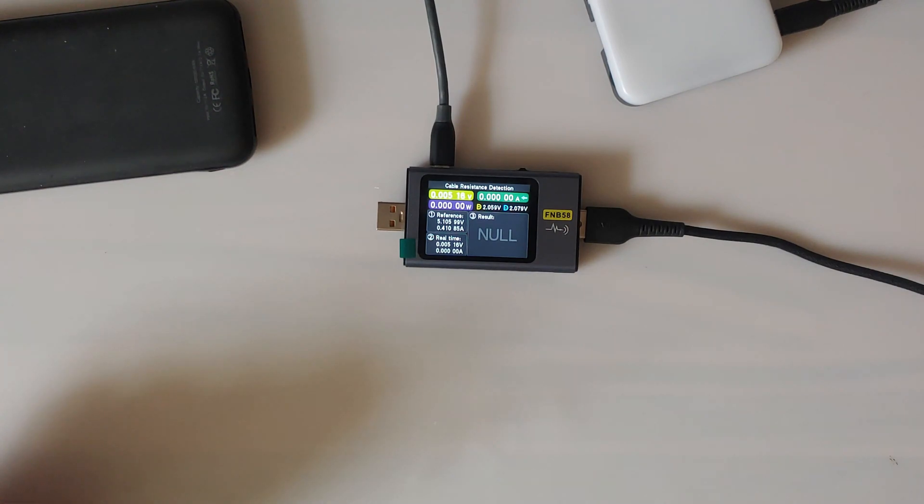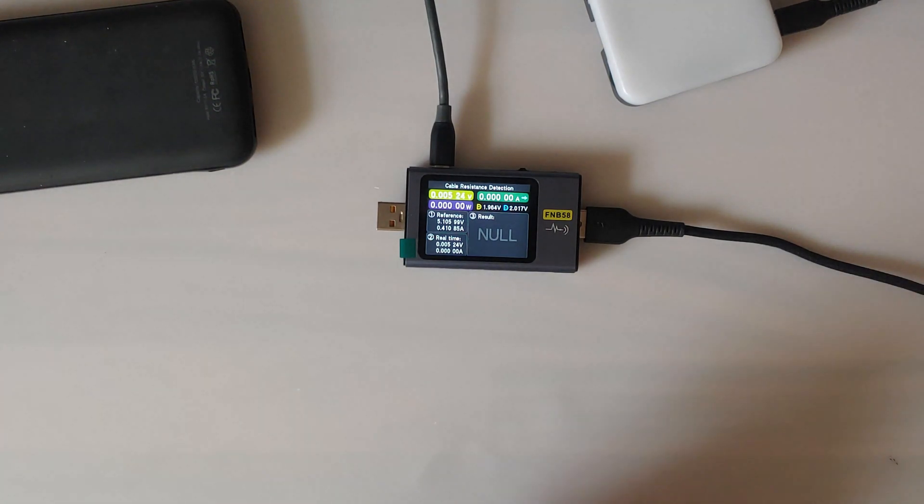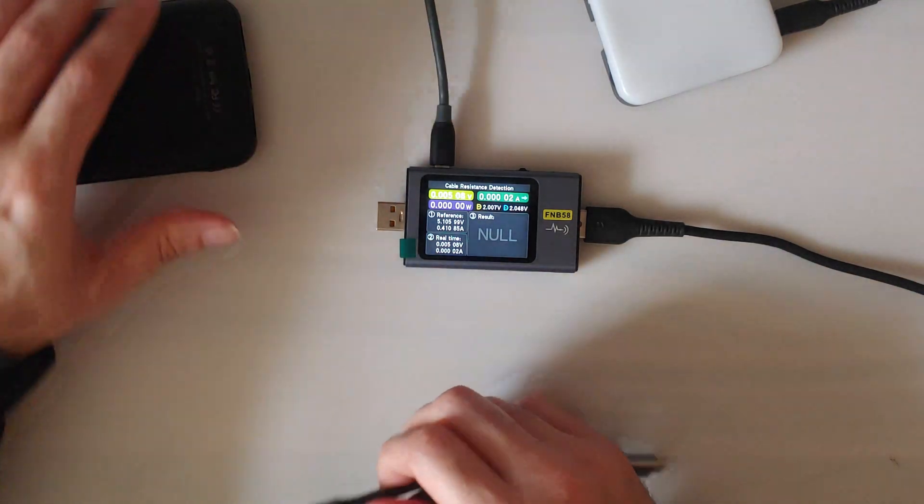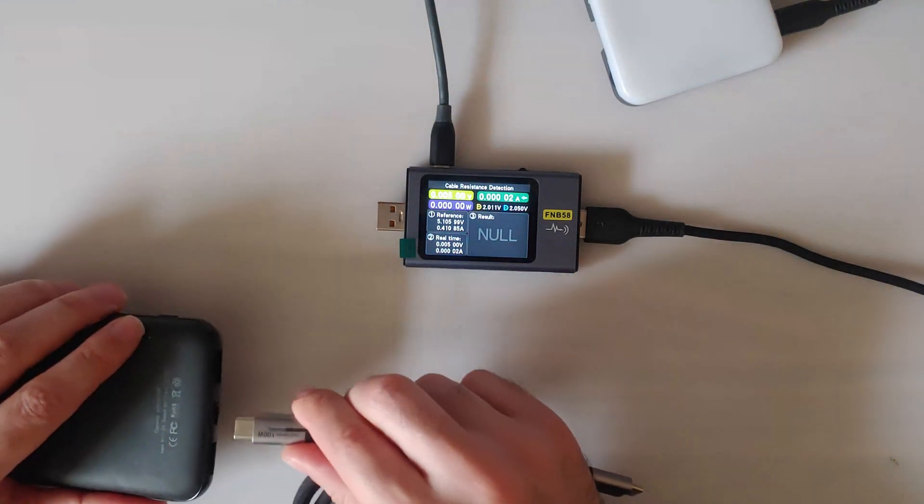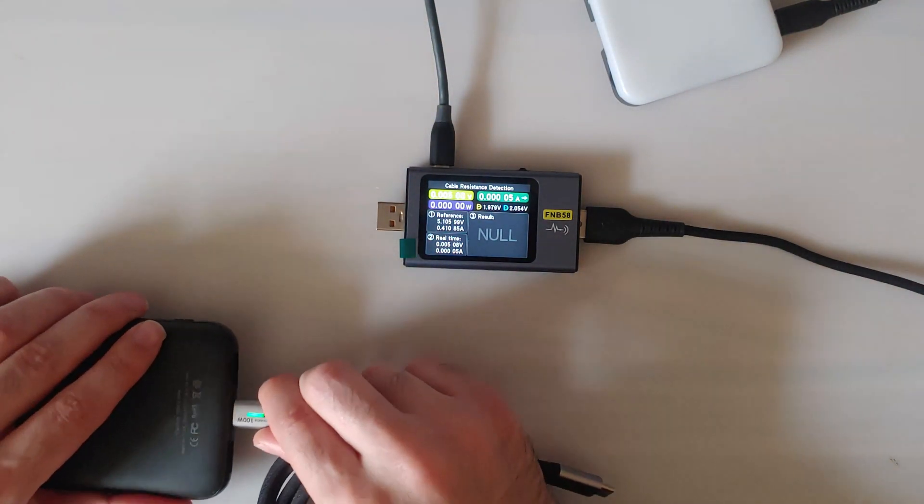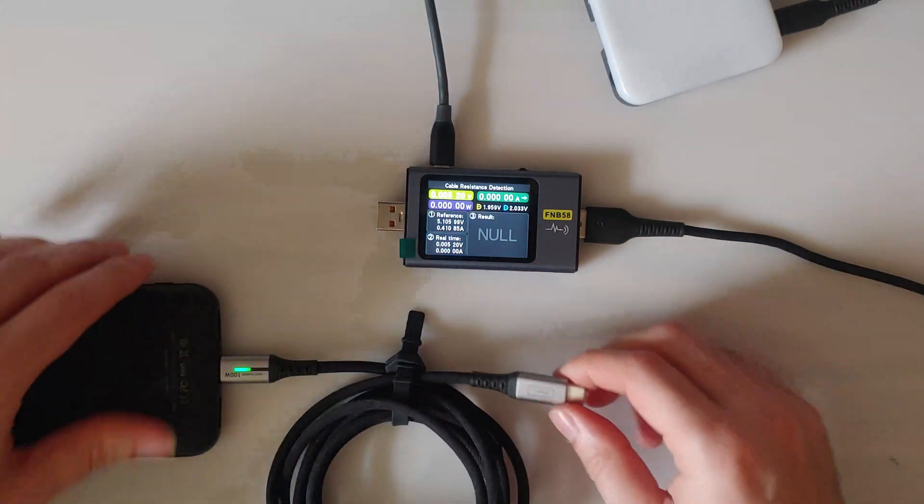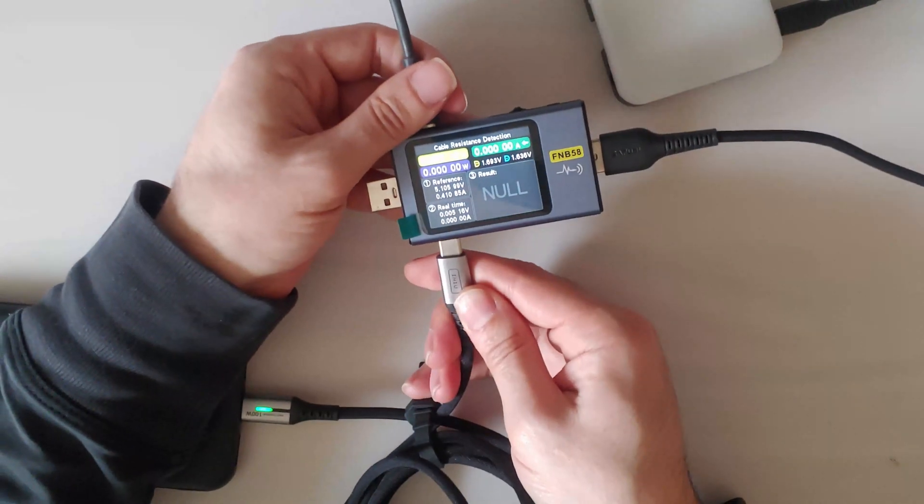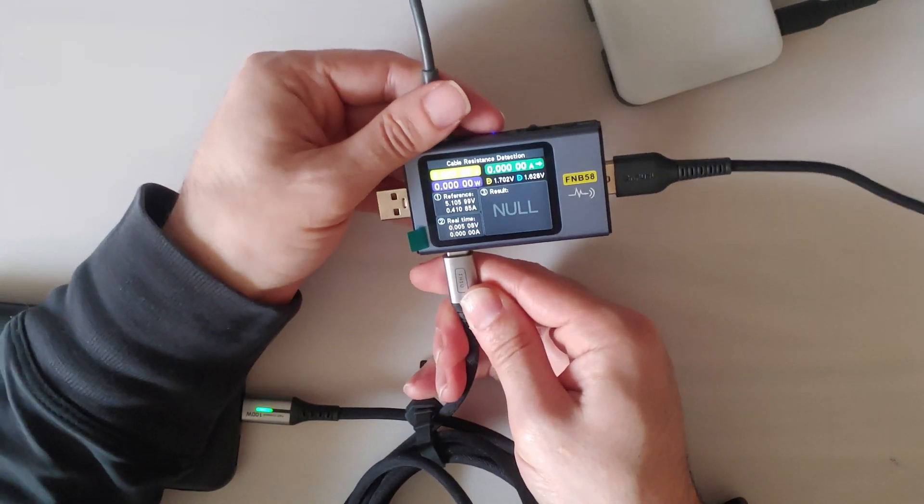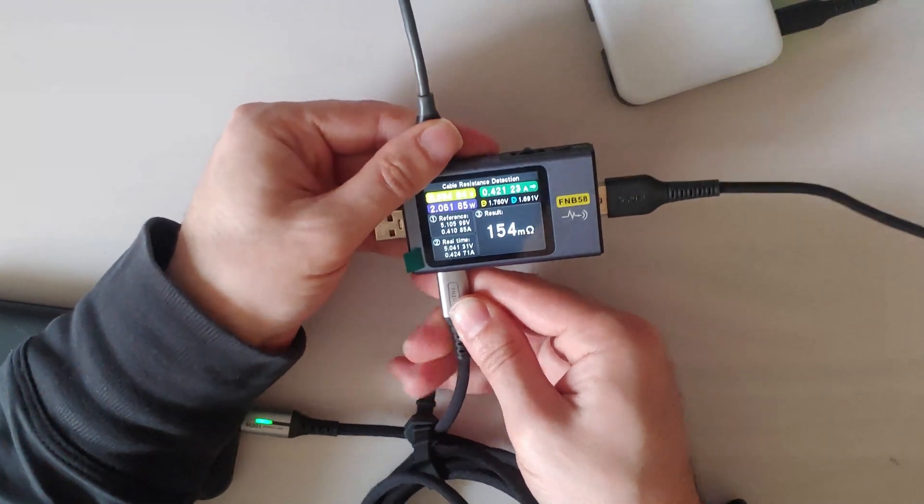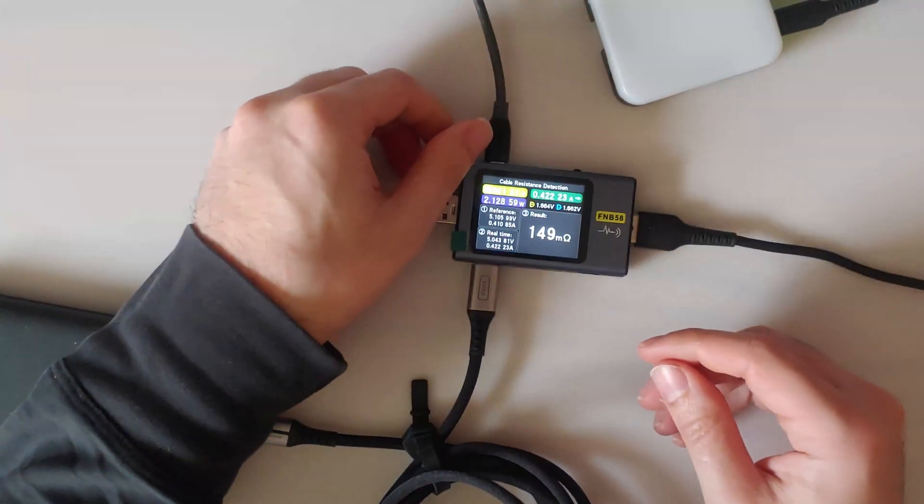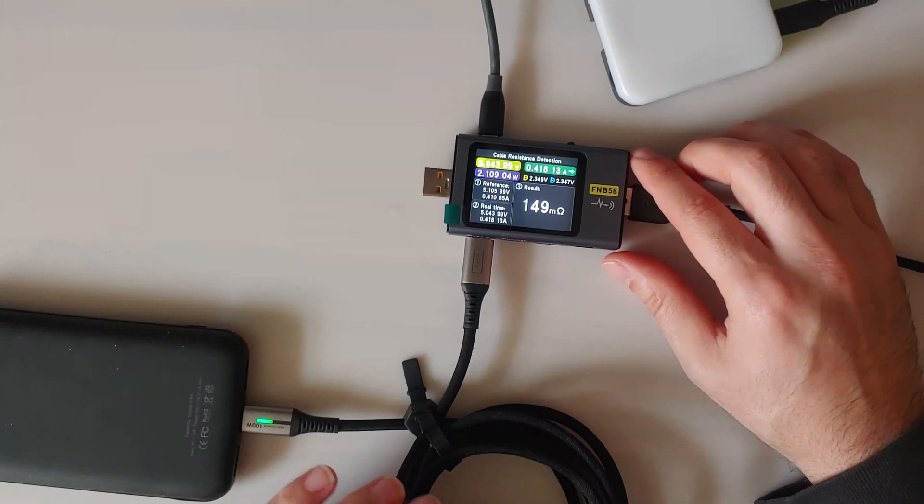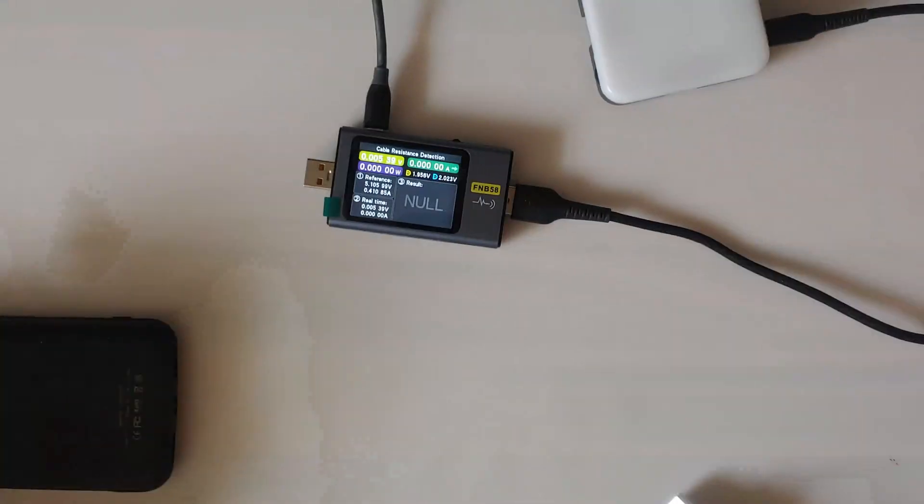Then introduce our cable that we want to test the resistance. Connect it to the power supply and then connect it to the USB tester. And there we go. There's our result for the resistance.